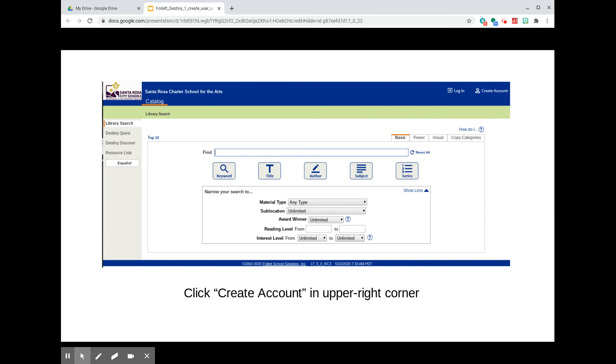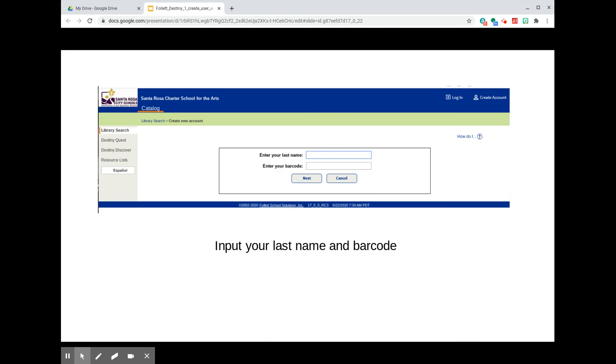You've arrived now at our school's catalog page. Look for and click in the upper right corner where it says Create Account. You'll be prompted to input your last name and your student barcode. Your student barcode is your six-digit Santa Rosa City Schools ID. Hopefully many of you have already used this number to access resources through the public library with the Student OneCard program. Ask for help from your parent or guardian if you don't know your student ID number. Once you've input your last name and barcode, hit the Next button just below.